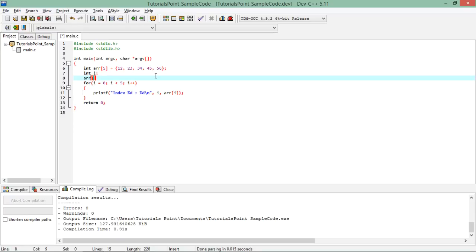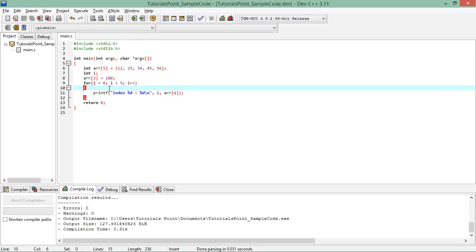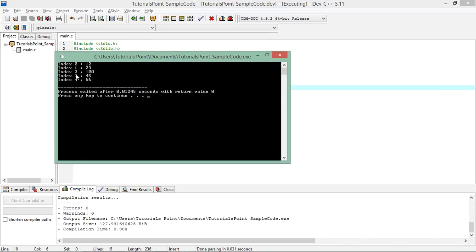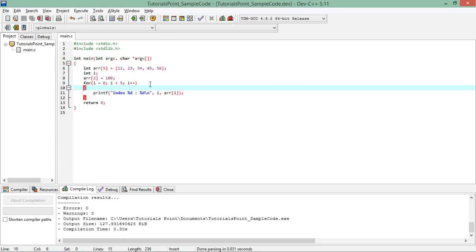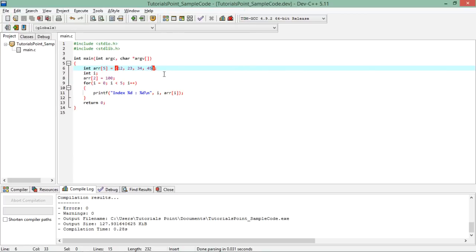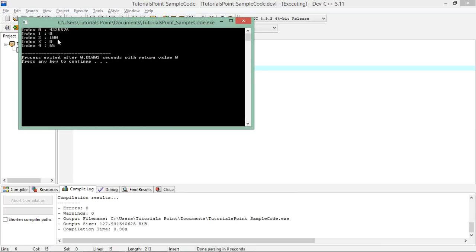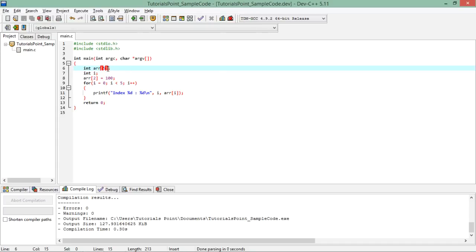To change a value, simply pass a particular index and assign a new value — for example, at index 2 assign 100. When run, index 2 shows the changed value of 100 while the rest remain the same. If you pass fewer than five values during initialization, the remaining blocks get garbage values — you can see a zero that was never assigned. Make sure you assign values properly before reading to avoid garbage.